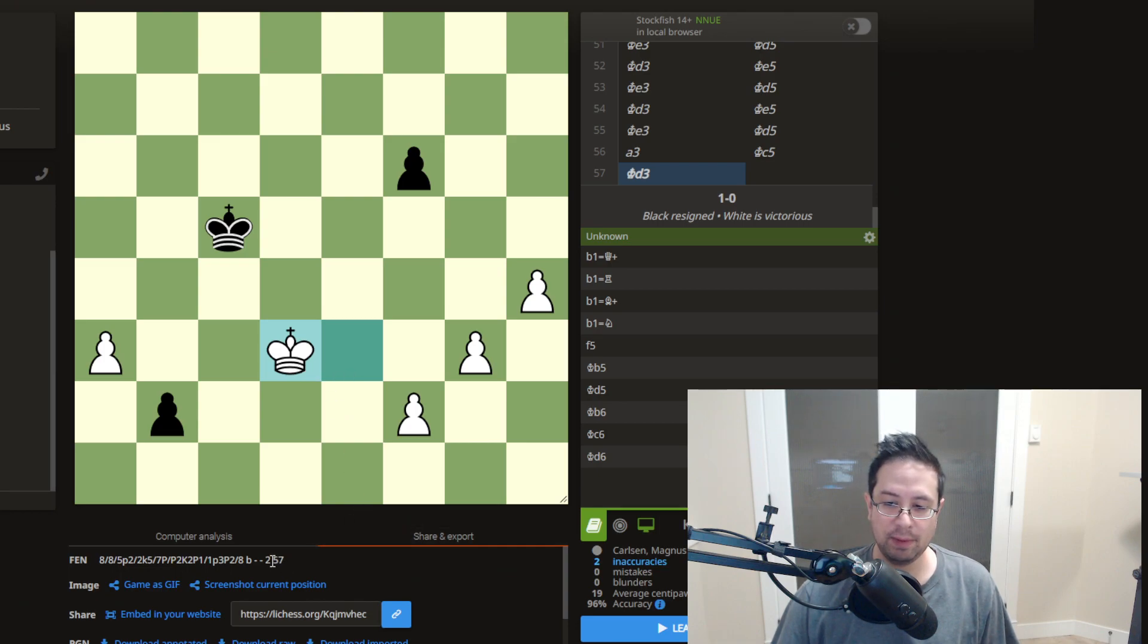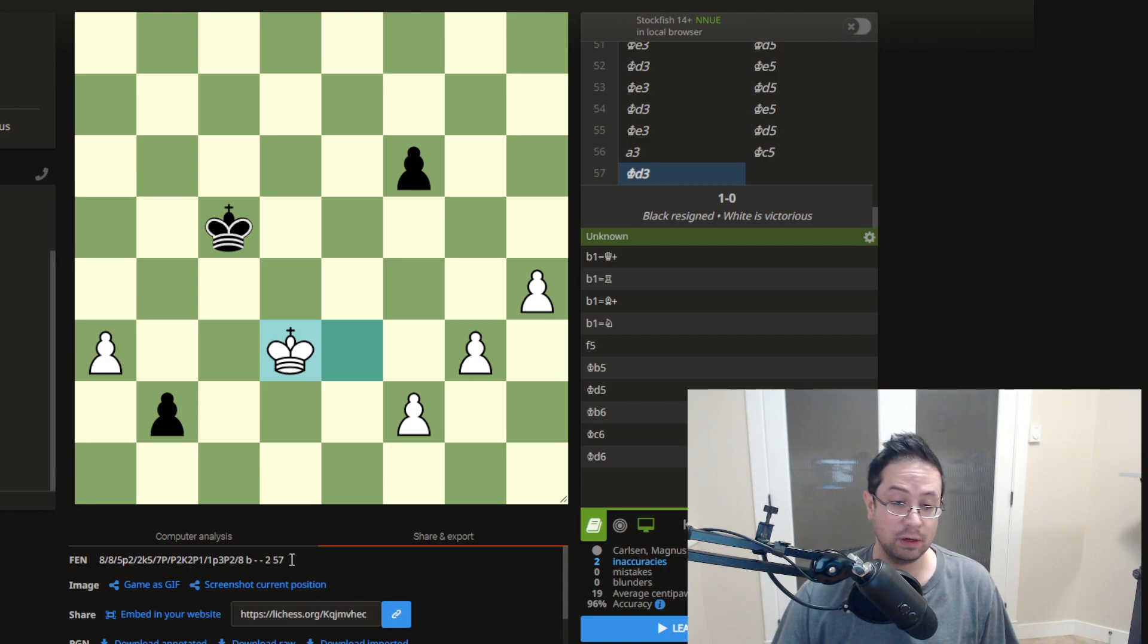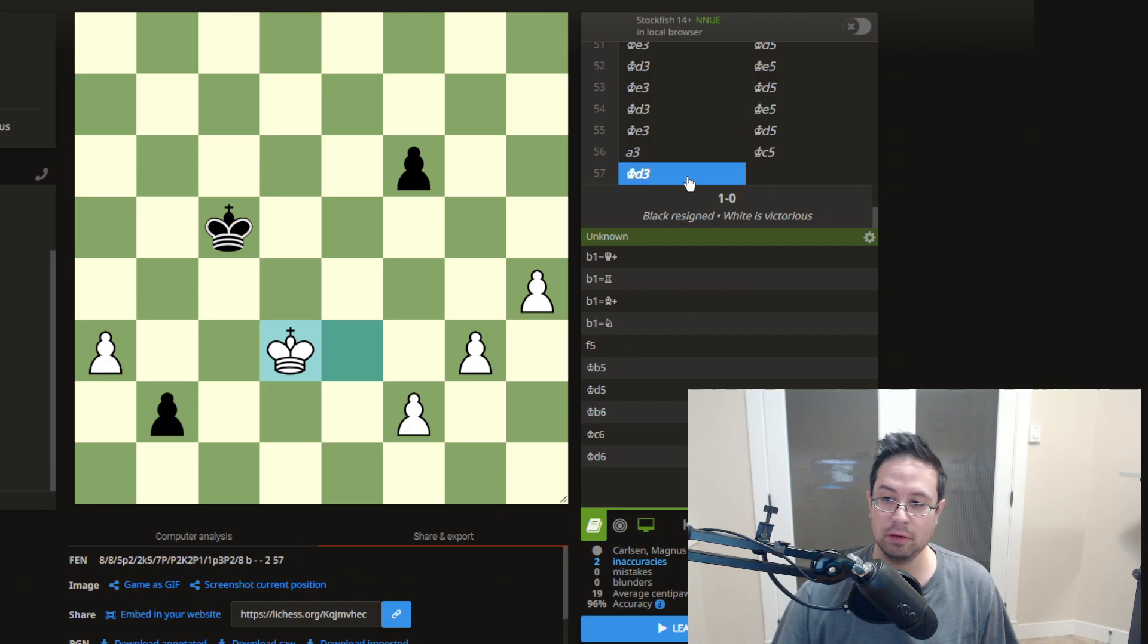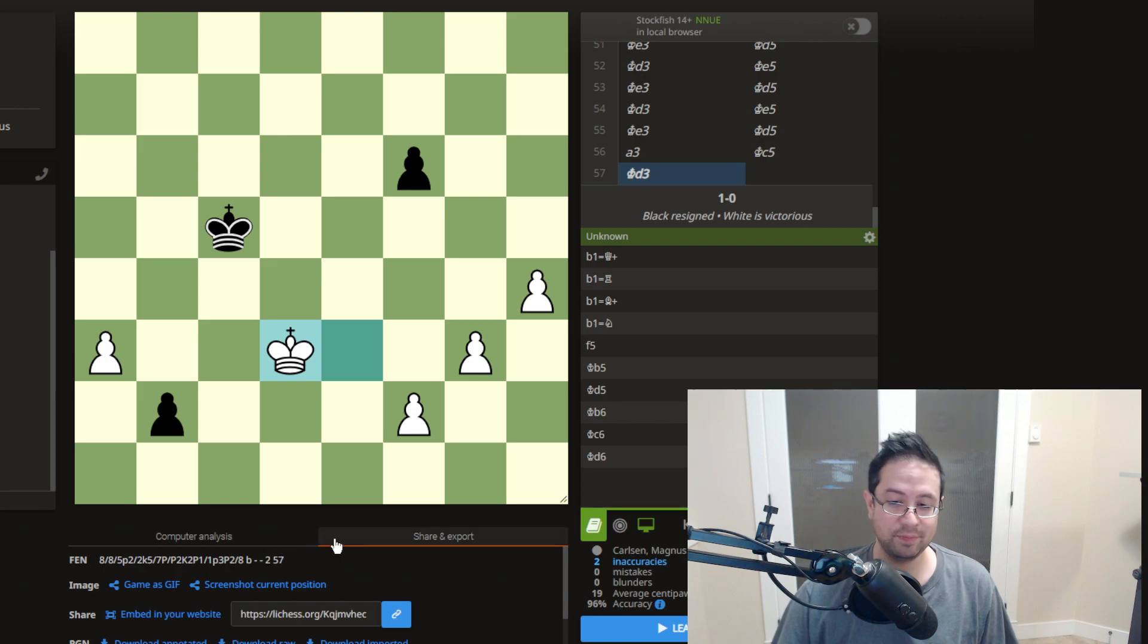And then finally, a space and then another number, the final number is simply what move it is. So you can see this is move 57. So it's 57. So there you go.